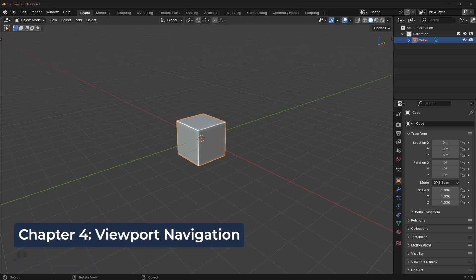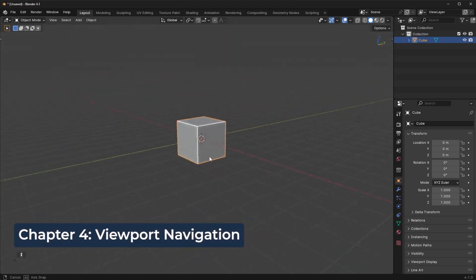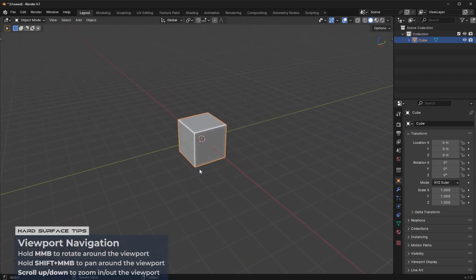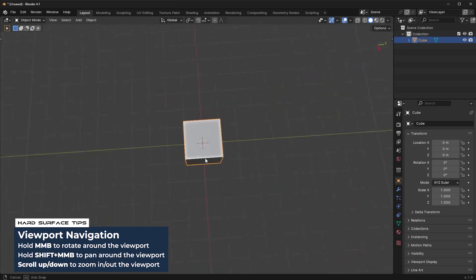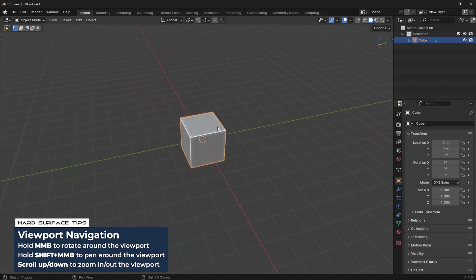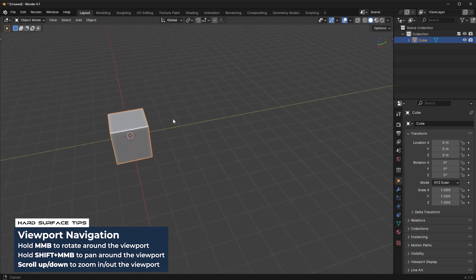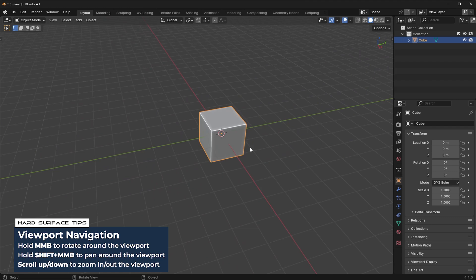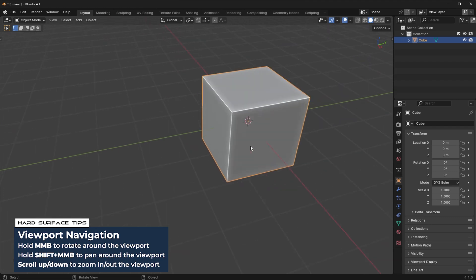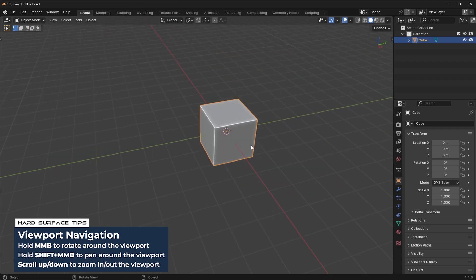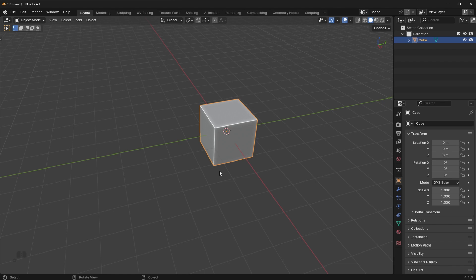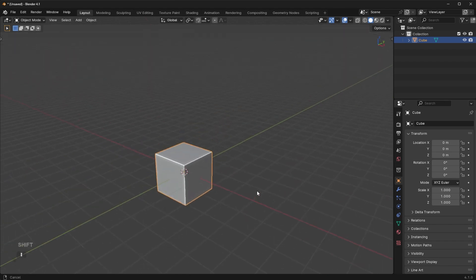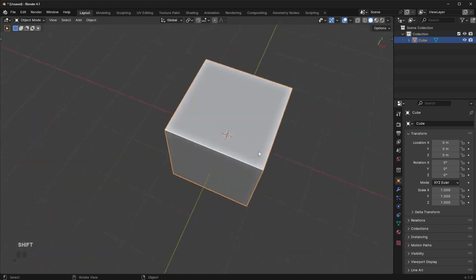Next, we need to learn how to move around the scene. We have the pivot option, where you hold the middle mouse button to pivot around the cube. You can also hold the Shift key and press the middle mouse button to pan around the scene. And you can scroll in or out to zoom in and zoom out.